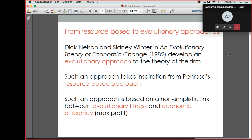Dick Nelson and Sidney Winter took this idea from Darwin and applied it to selection taking place across firms. They said: you do have heterogeneity across firms depending on characteristics, resources, and capabilities. You do have selection taking place, but what drives selection is not efficiency — it is fitness. The firms that will survive and expand their business are not the best or most efficient; they are just the fittest ones, meaning the ones that can adapt best to their surrounding environment.